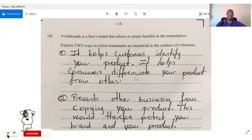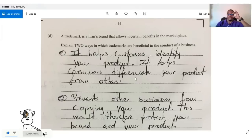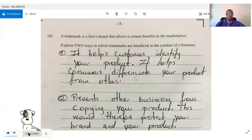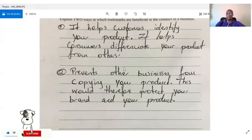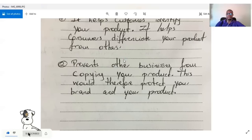Question 4D states that a trademark is a firm's brand that allows it certain benefits in the marketplace. A brand is the name given to a product. The question asks for two ways trademarks are beneficial: one, it helps customers identify and differentiate your product from others; two, it prevents other businesses from copying your product, protecting your brand — relating to intellectual property, copyright, and patents.